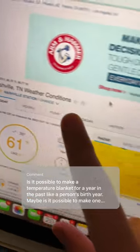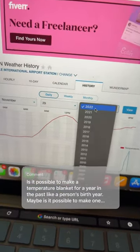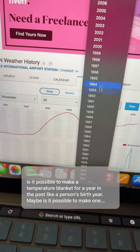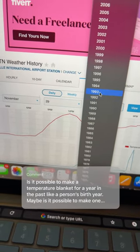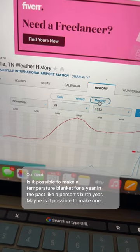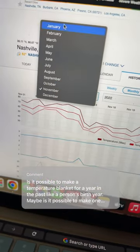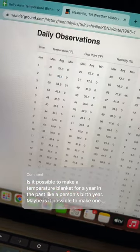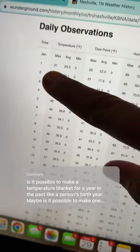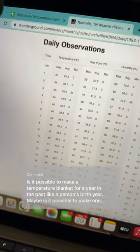After you pull up your location, you're going to go over here to History. Under History, you can go over here to the year and scroll to any year that you want. I was born in 1993, and I'm going to go to Monthly, and we would just start in January. For January of 1993, we're going to have the high temperature, the average temperature, and the low temperature of every single day. Hope this helps.